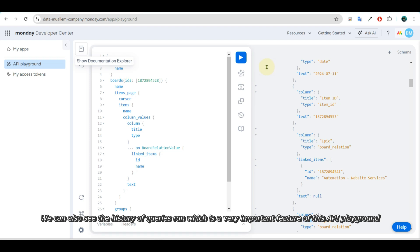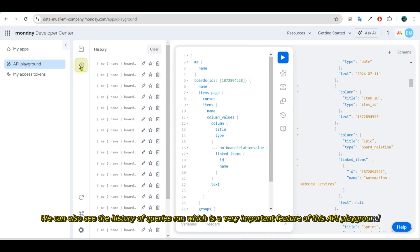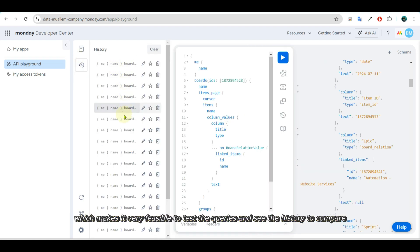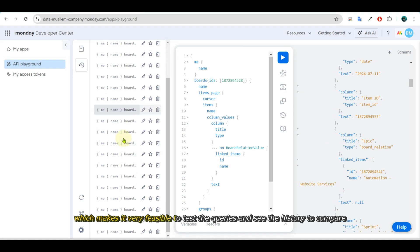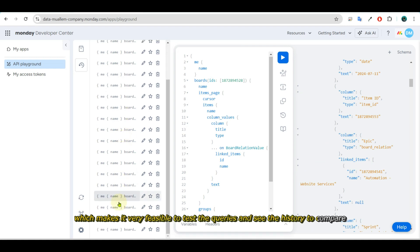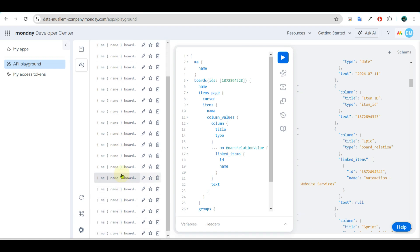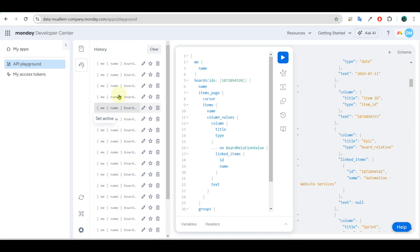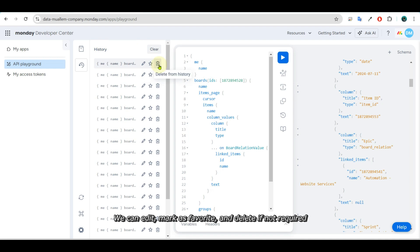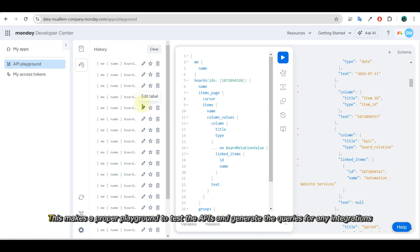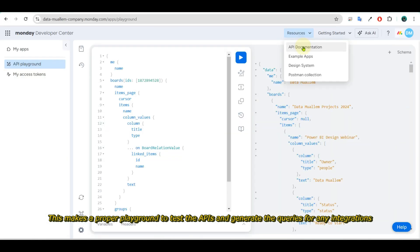We can also see the history of queries run, which is a very important feature of this API playground. It makes it very feasible to test the queries and see the history to compare. We can edit, mark as favorite, and delete if not required. This makes a proper playground to test the APIs and generate queries for any integrations.